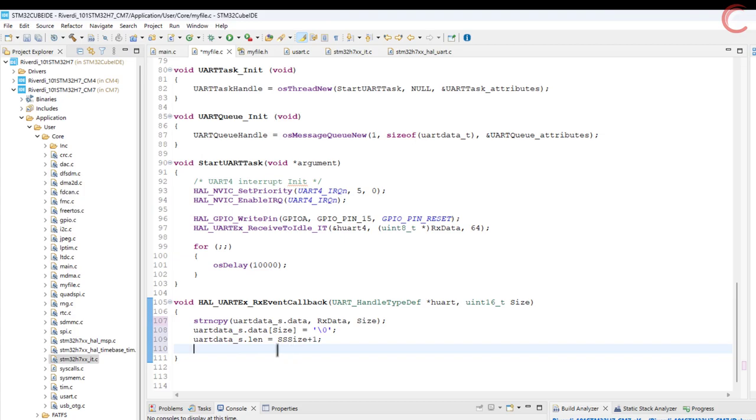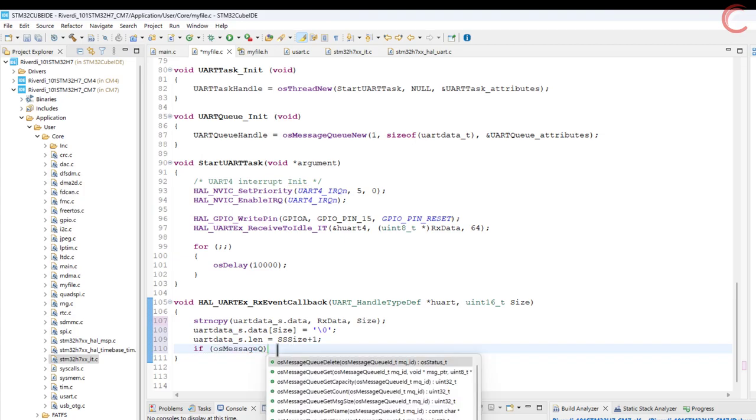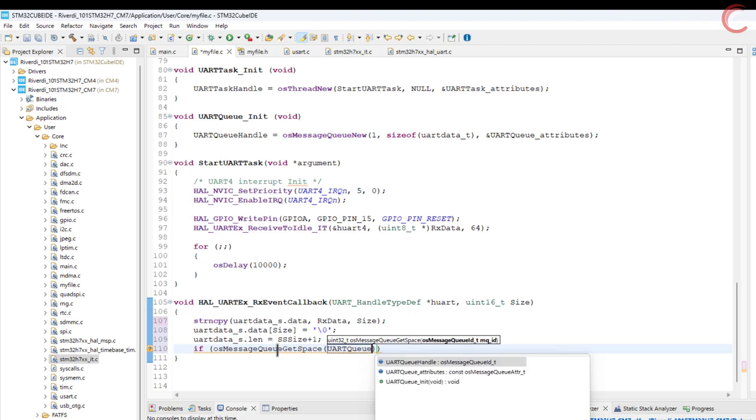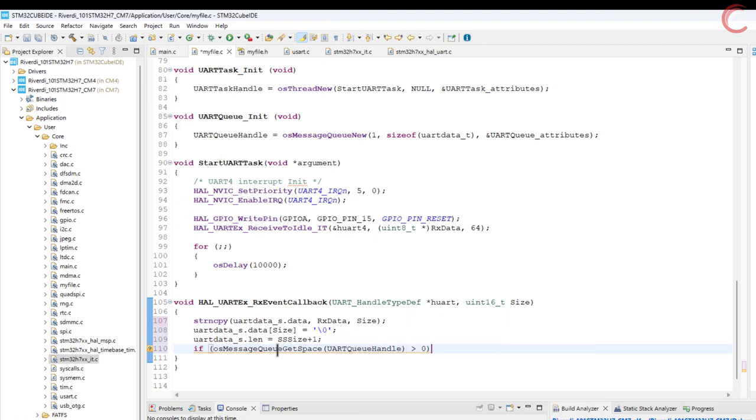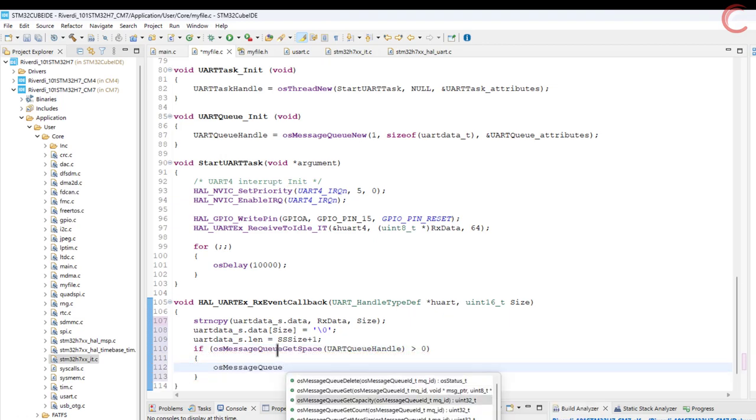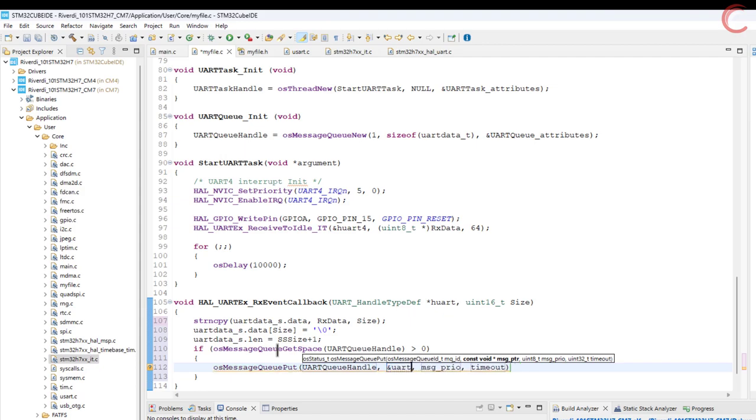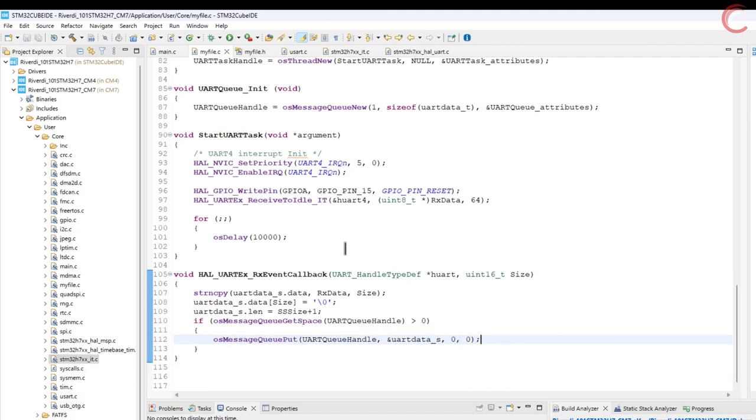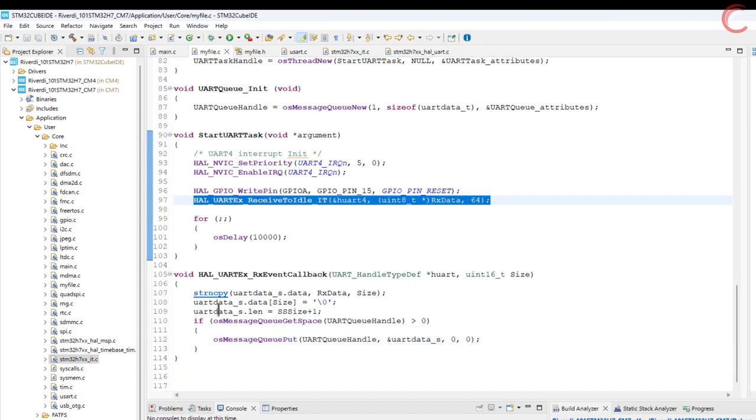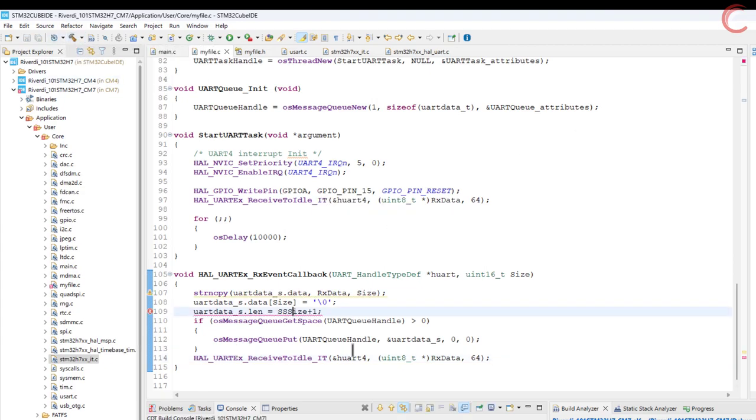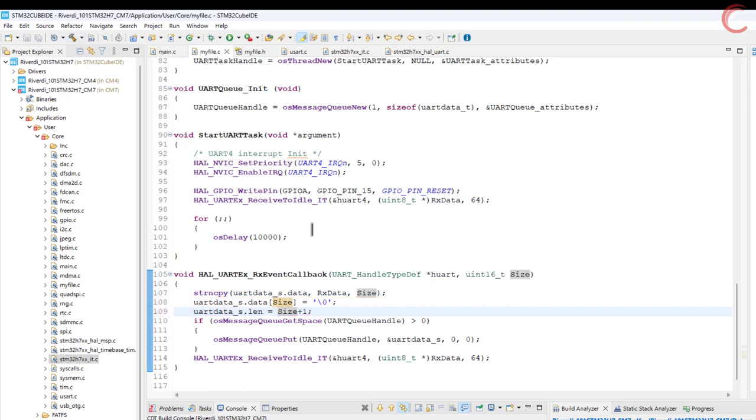Now we will send the structure to the queue. So first we will check if there is some space in the queue. If there is, then put the message. The priority and timeout, both are set to zero here. And finally call the receive function again. So that is all we need to do for sending the data, let's build the code now.